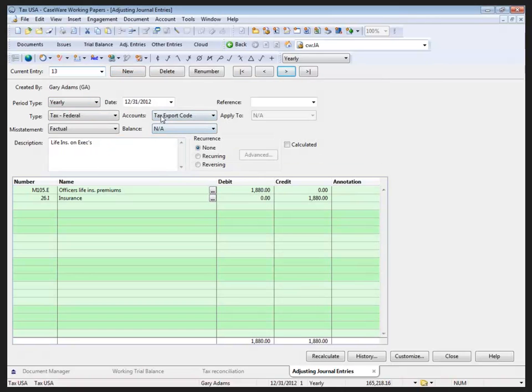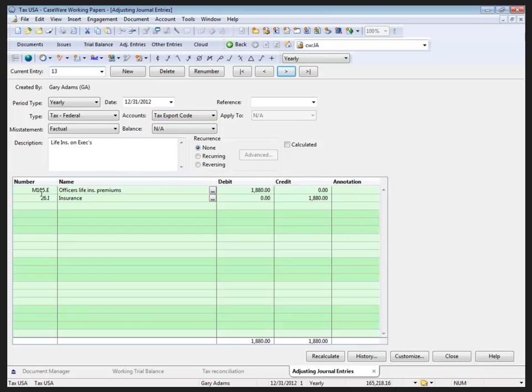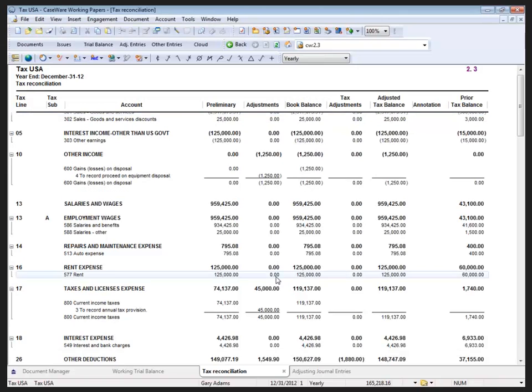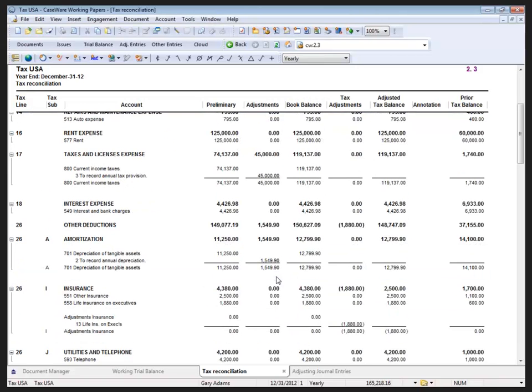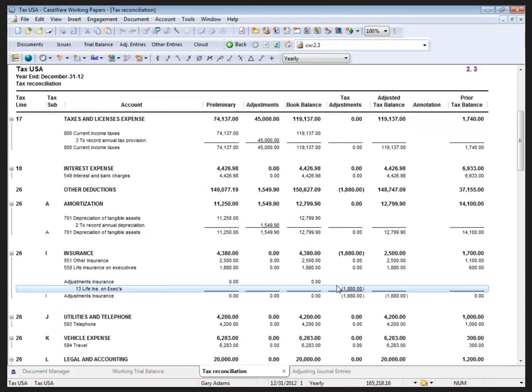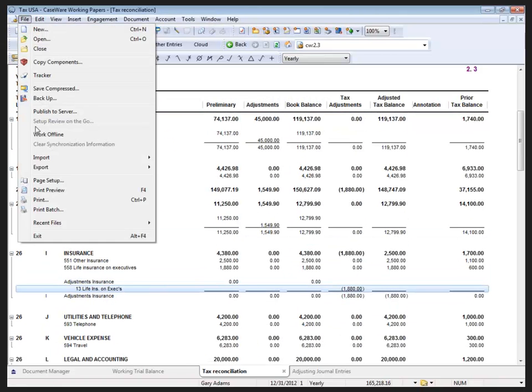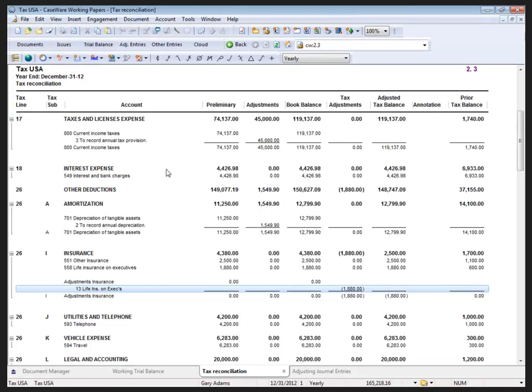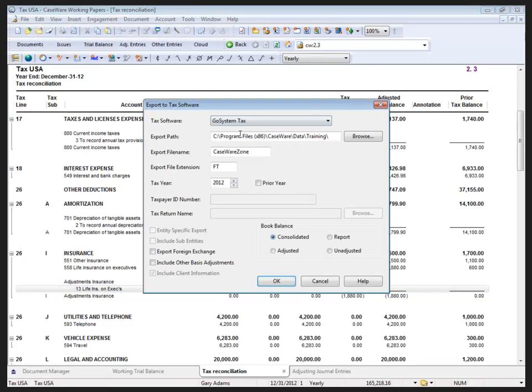From there, I went into my Adjusting Entries to create a new tax entry, and I decided to use the type Tax Federal for my tax entry, of course, and post to the tax export codes rather than directly to the accounts, which then allowed me to create the adjustment which showed up in my Tax Reconciliation document. Once finished, I went to File, Export, Tax Software, had it set up with the file name, clicked OK, and I'm ready to bring it into my tax software.